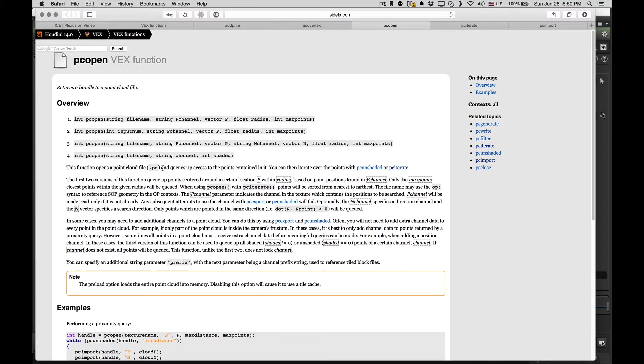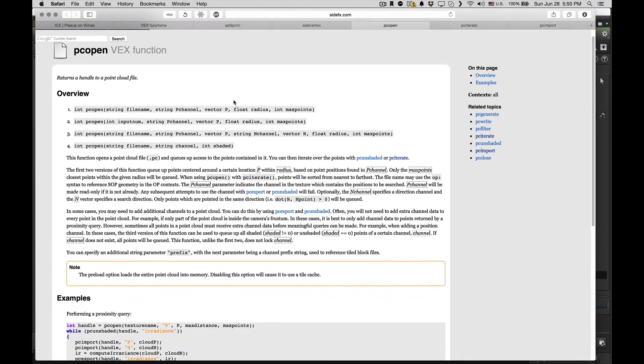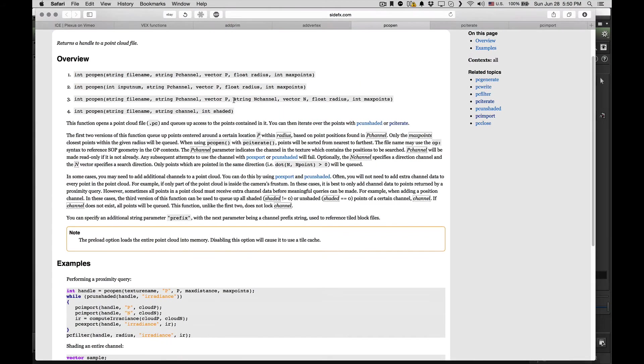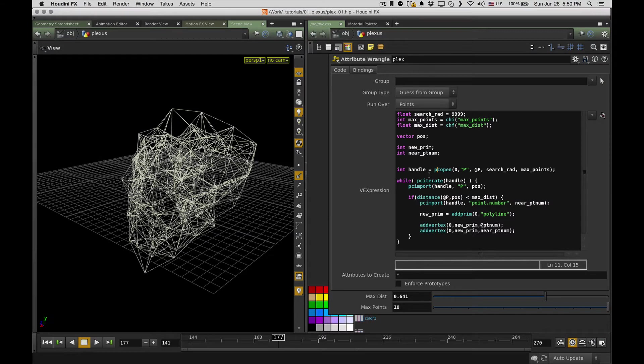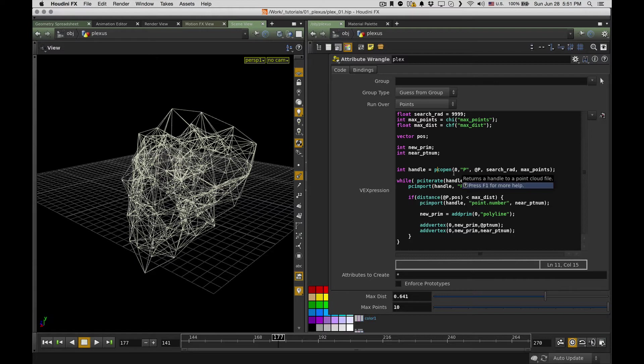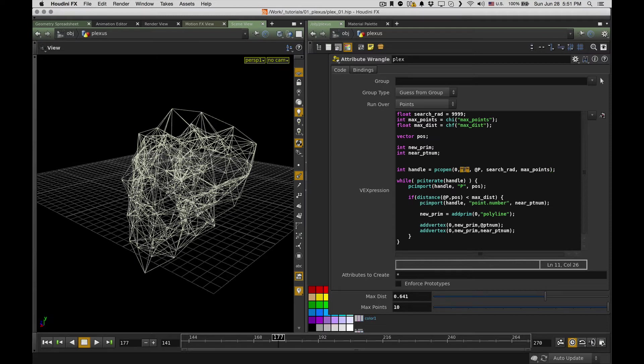And it's basically the same way you use files for reading and writing in C or C++ language. So you create a handle and associate it with some structure in memory. So for PC open function, I already have this VEX function reference open.